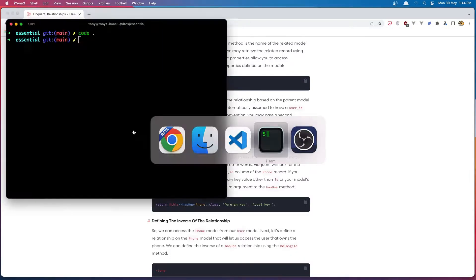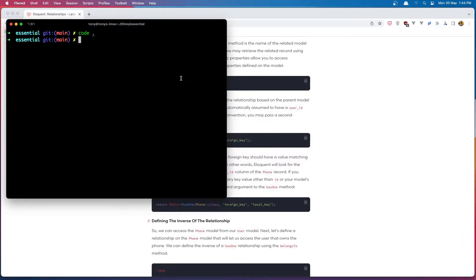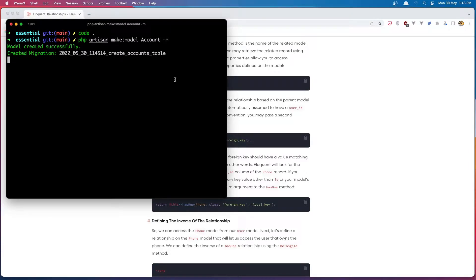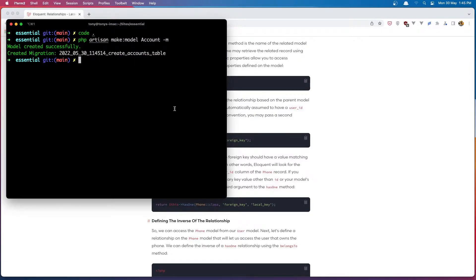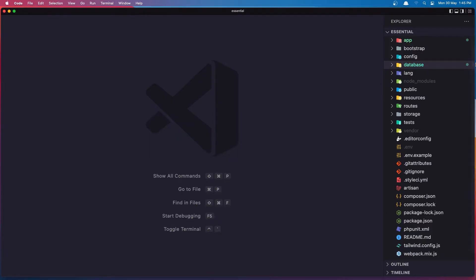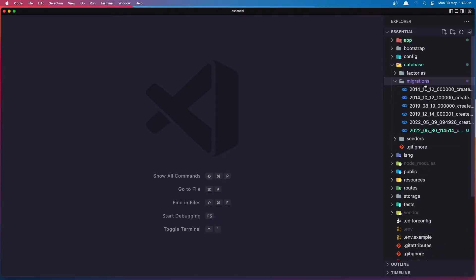First we need to create the Account model and migration. So in the terminal we say php artisan make:model Account with -m for migration. Hit enter and it's going to create the model and also the accounts table. Let's open VS Code now and modify that migration.